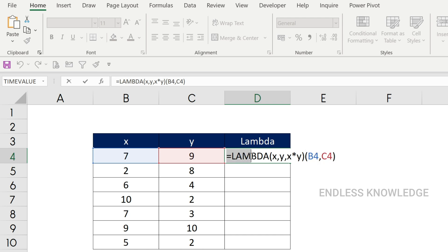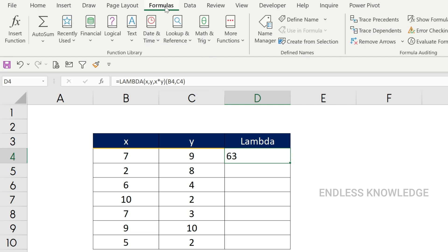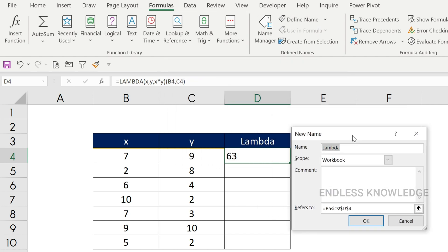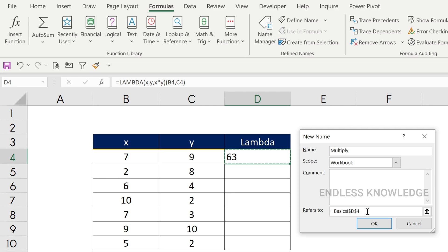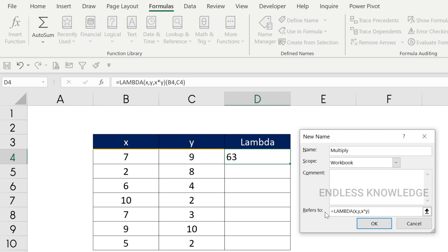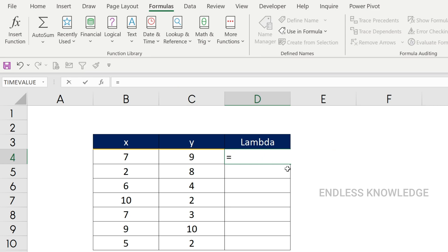Now let's move this to the Name Manager. This is the parameter part, this is the calculation part, and this is the testing part — we need to make a custom function. Let's copy the calculation part, open the Formula tab, and click Define Name. Let's name it 'multiply'. So this is our function: multiply.